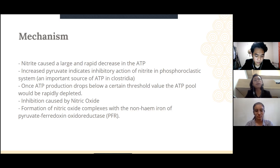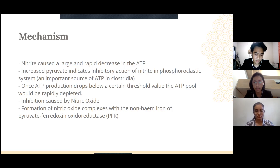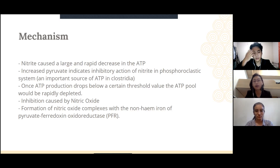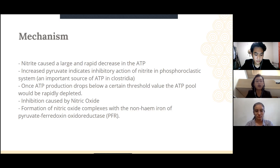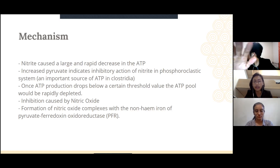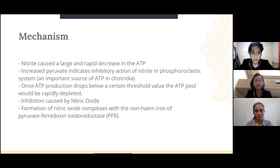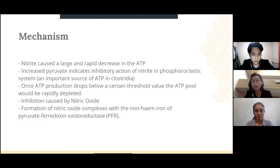Once ATP production drops below a certain threshold value, the ATP pool will be rapidly depleted and continue to reduce. This inhibition is caused by nitric oxide through the formation of nitric oxide complexes with the non-heme iron of pyruvate ferredoxin oxidoreductase, which inhibits ATP production in the phosphoroclastic system.